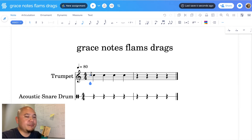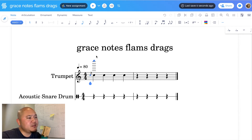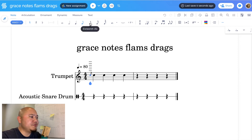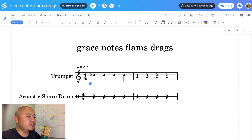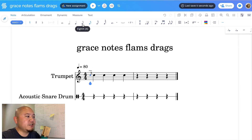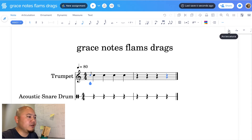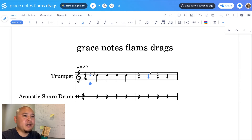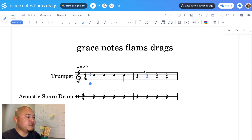If you want to change the grace note to a different value — sometimes you'll see a 16th note as a grace note — put the teardrop cursor underneath the grace note you just inserted and click 16th. It turns into a 16th note. You can click it back to an eighth note and it becomes an eighth note, but the slash through the stem goes away. For what my students need, that's not a big deal. You can also insert a grace note without the slash through the stem.